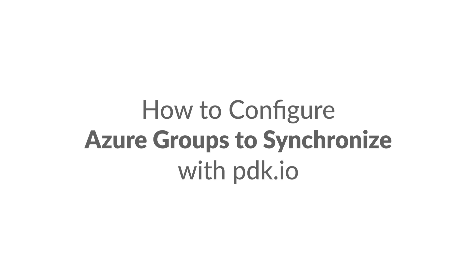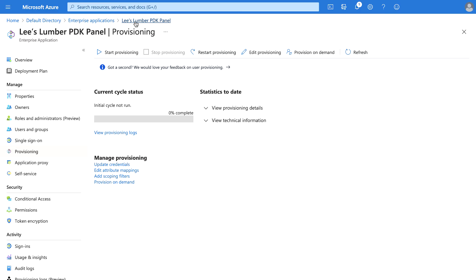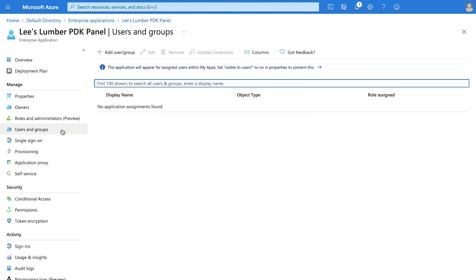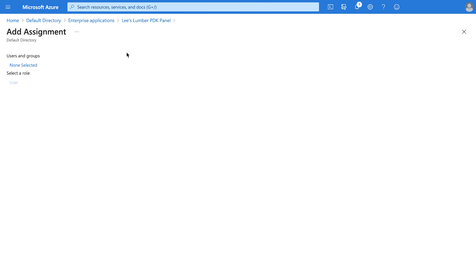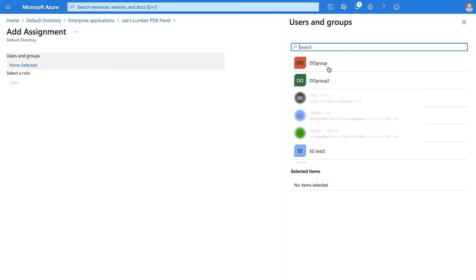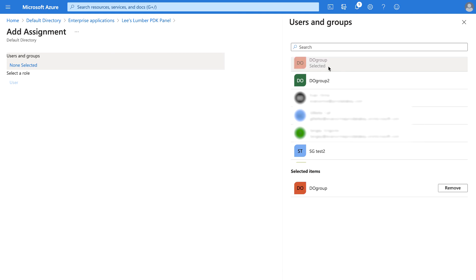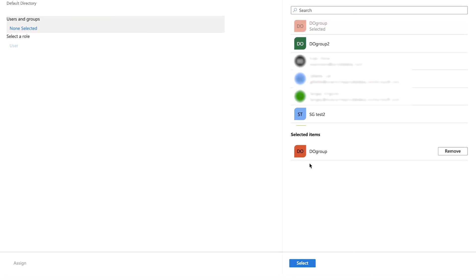To configure Azure Active Directory groups to synchronize within pdk.io, navigate to the Overview screen for the Enterprise application that was just created. Click on Users and Groups, then click on Add User and Group. Click on None Selected to open the screen which allows you to select which Azure Active Directory users and groups to synchronize within pdk.io, then click Assign.